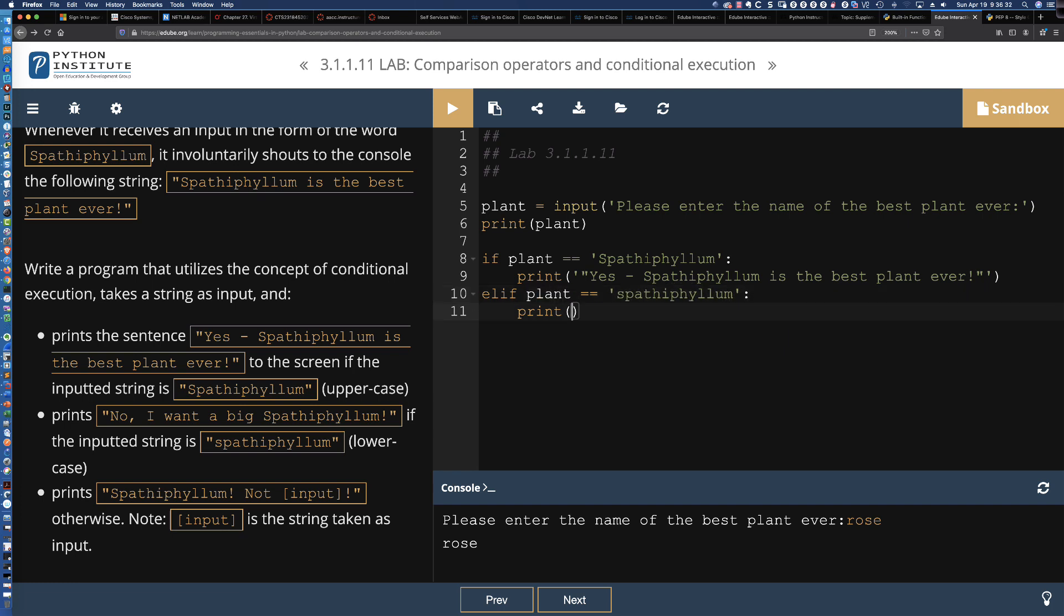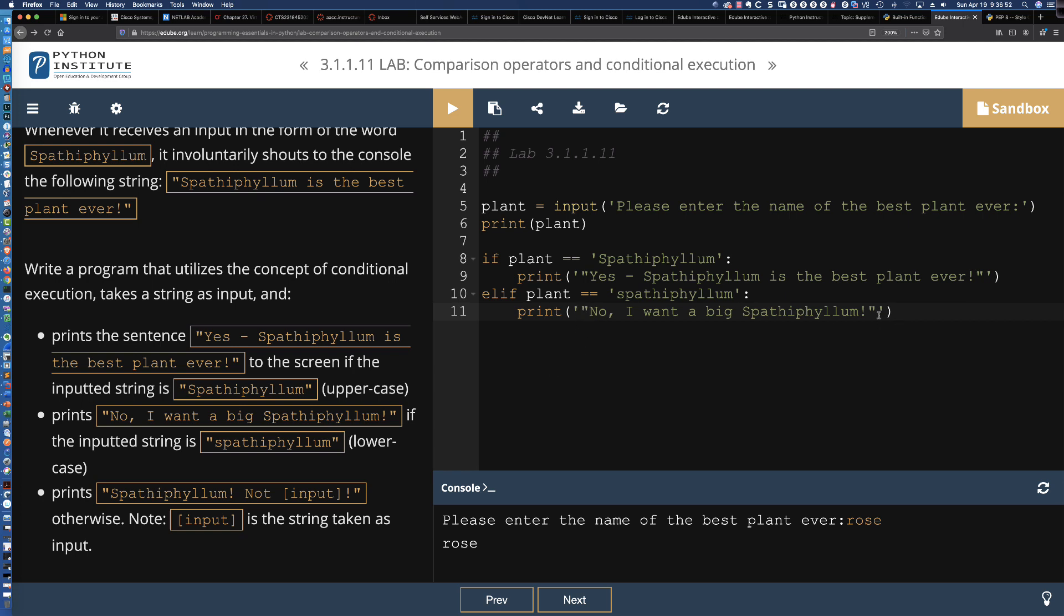If it's with a lowercase s, what we're going to print out is 'No, I want a big Spathiphyllum.' They have the double quotes here on the inside, so we'll keep with the convention.